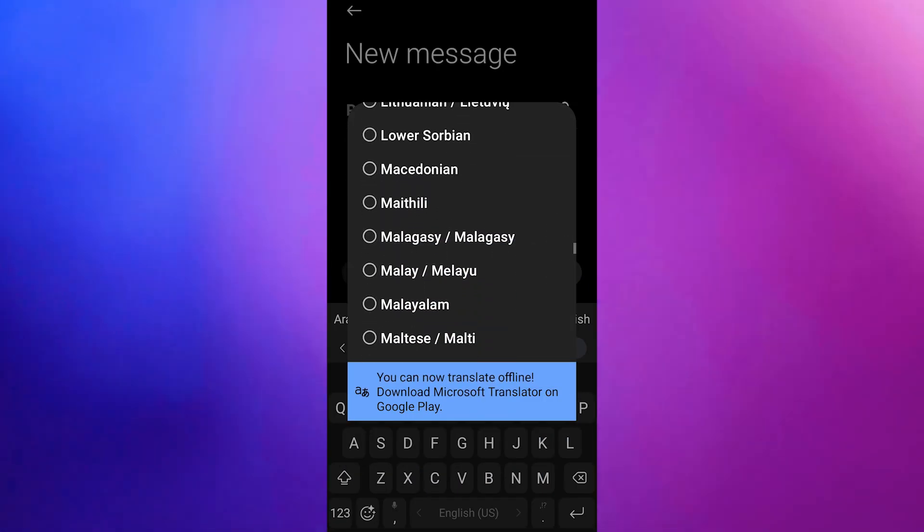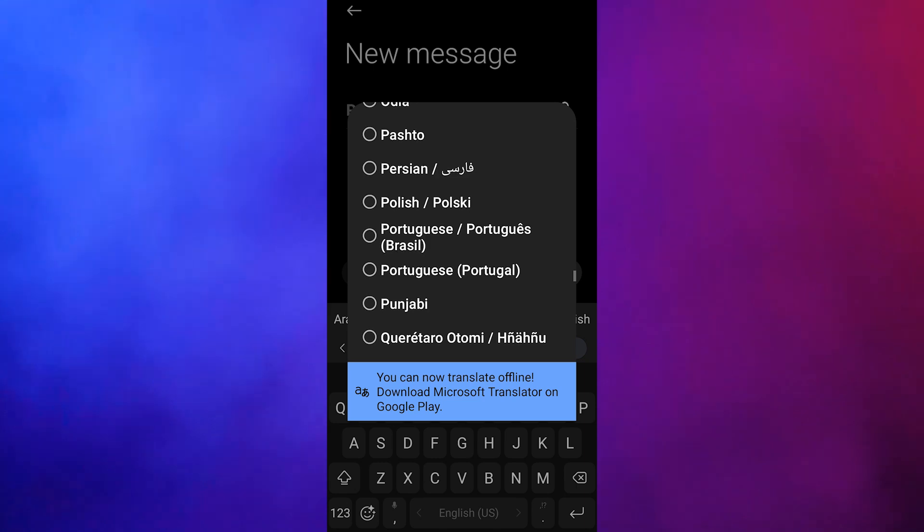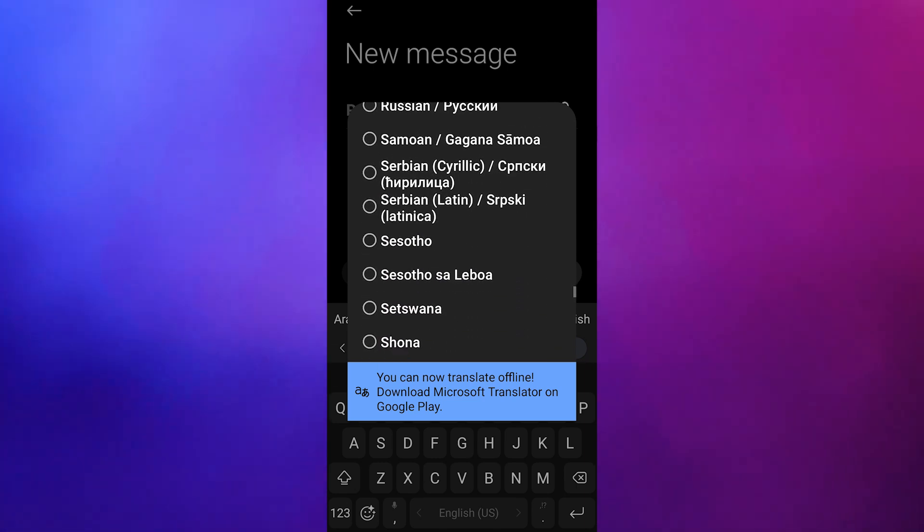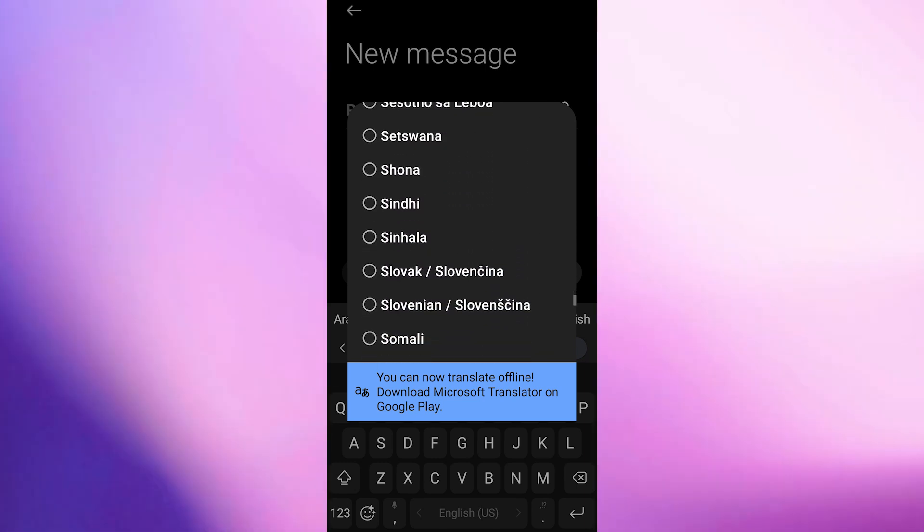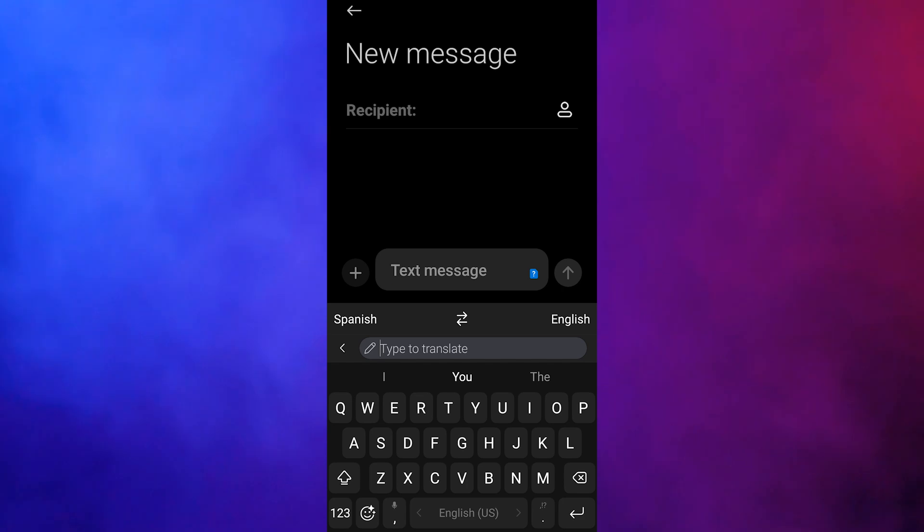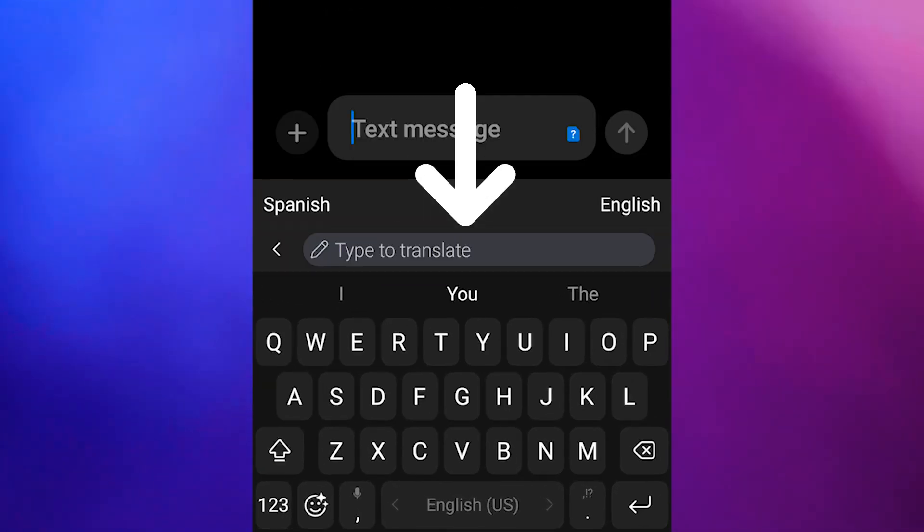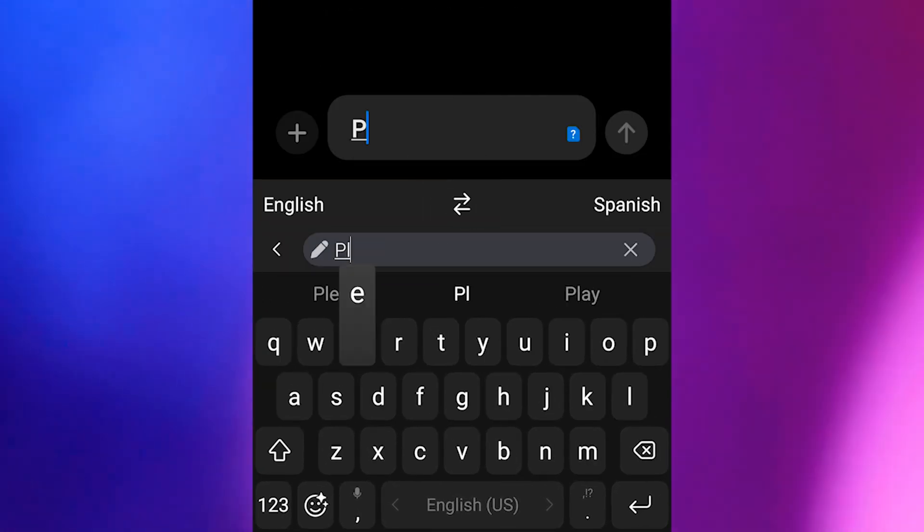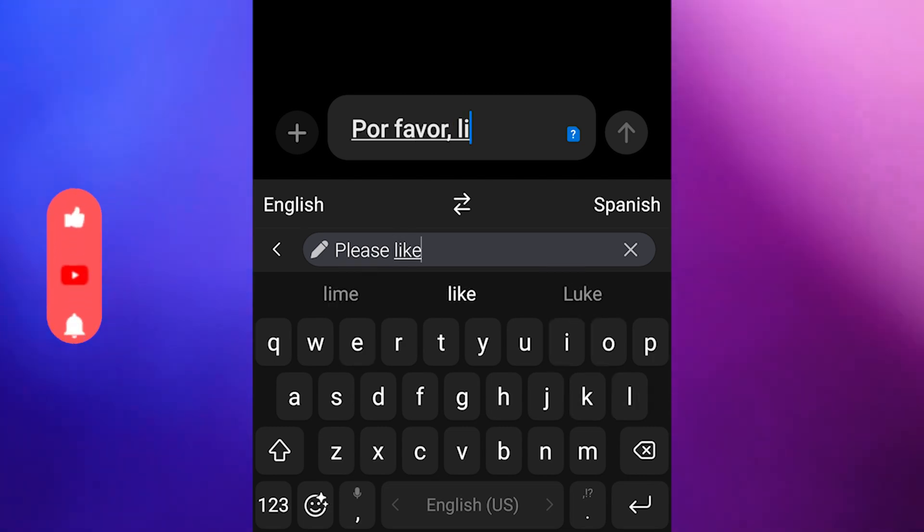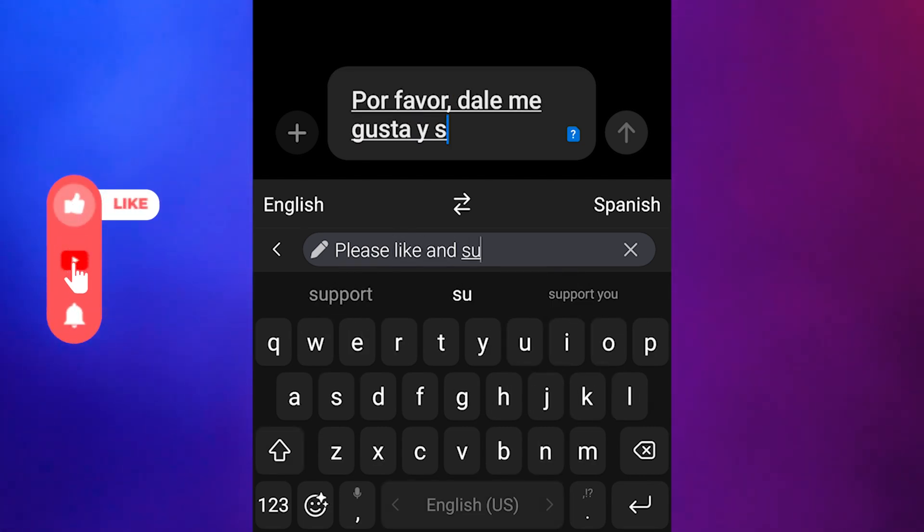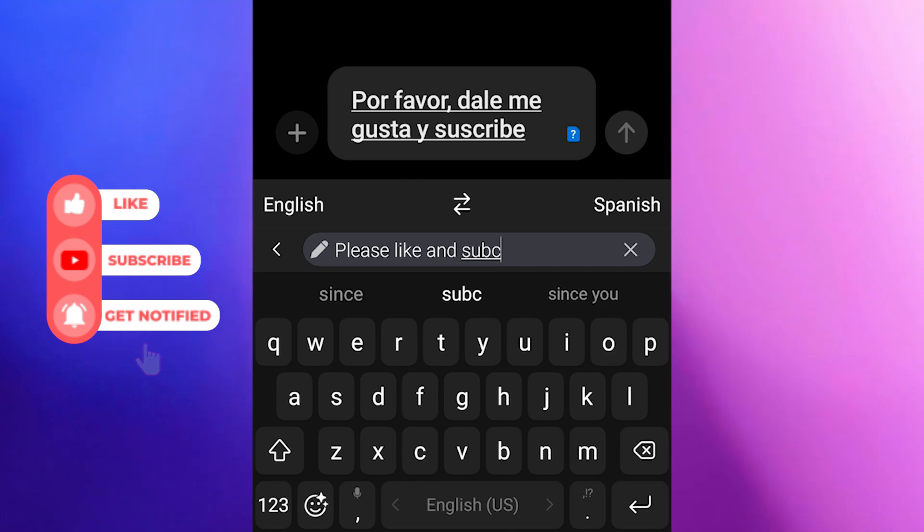One of the great features of SwiftKey is its multilingual capabilities. For instance, if you need to send a text in Spanish but only speak English, SwiftKey has you covered. Simply tap the globe icon to access a menu with a translate button, type your message, and SwiftKey will translate it into Spanish for you.